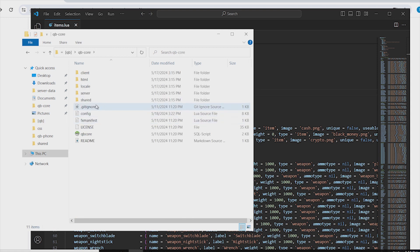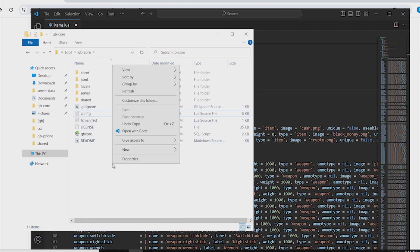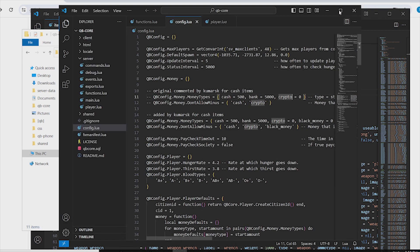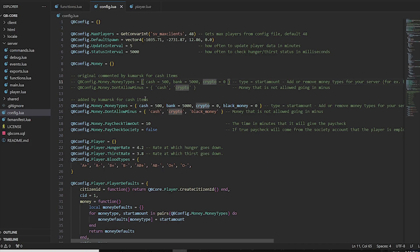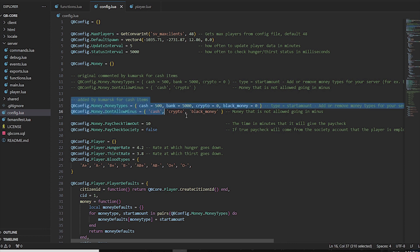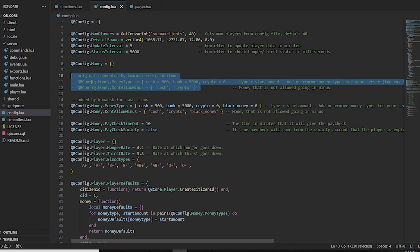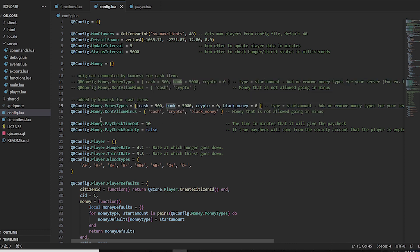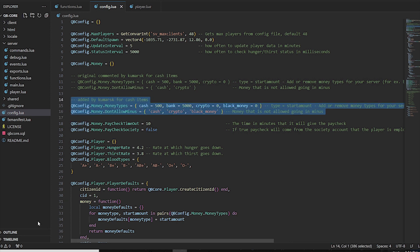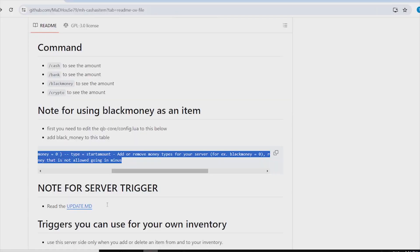The first thing to do is go into your QBCore server config and change lines 11 and 12. I've commented out the original lines and added the new lines given in the GitHub readme. I generally prefer to comment rather than delete, so that if anything goes wrong you can just uncomment and revert back.